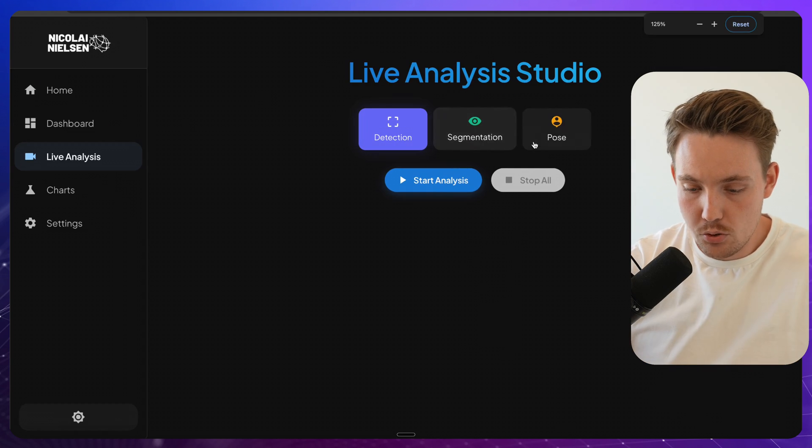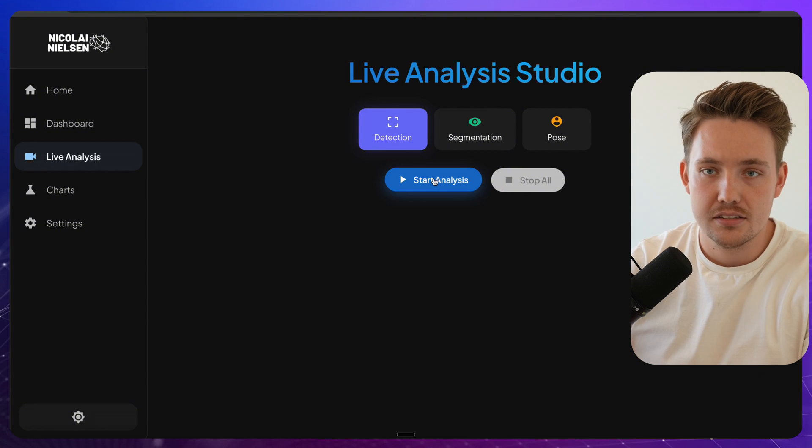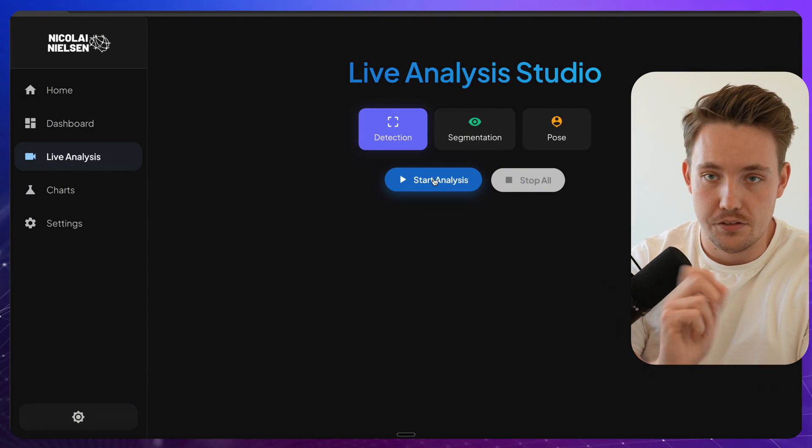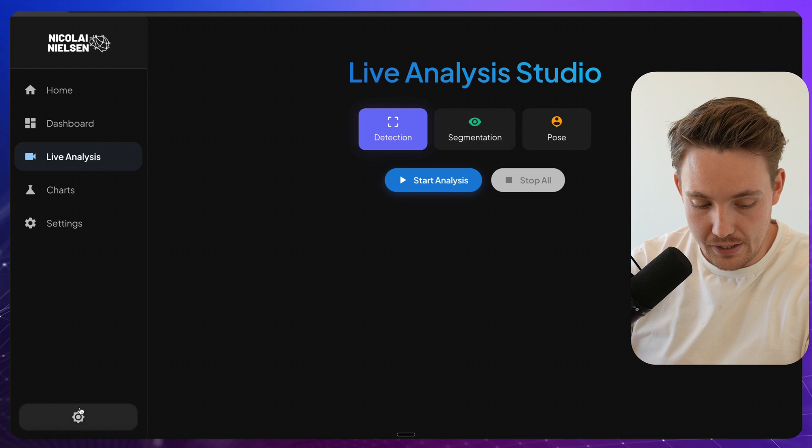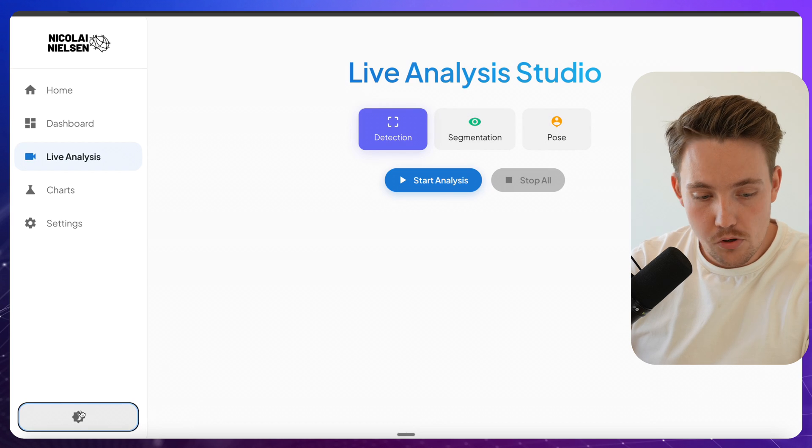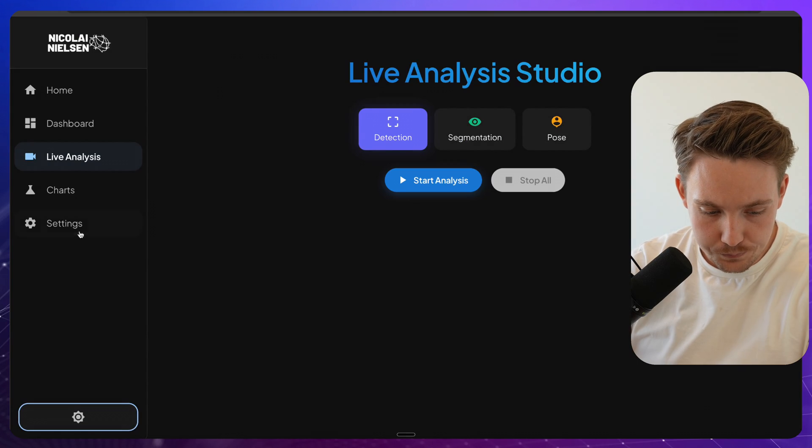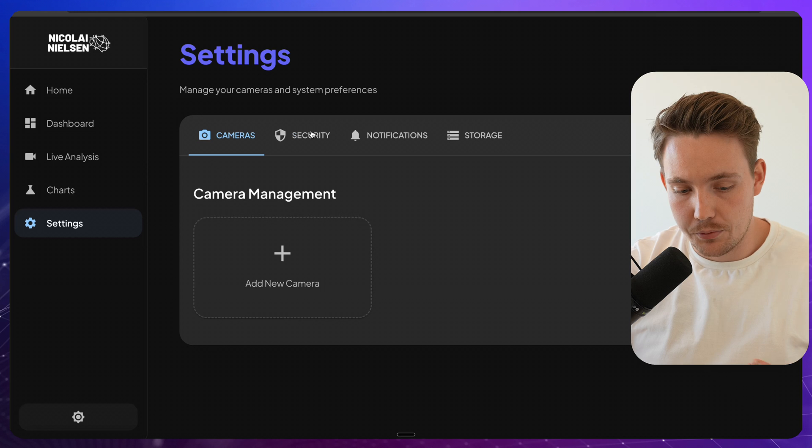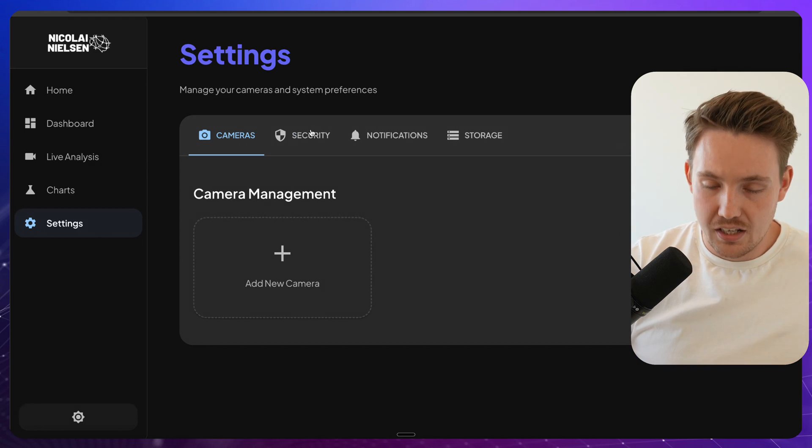So we support detection, segmentation and pose-estimation. And you can start your analysis, you can stop your cameras, you can stop the individual ones and all that. Support both light mode and dark mode.